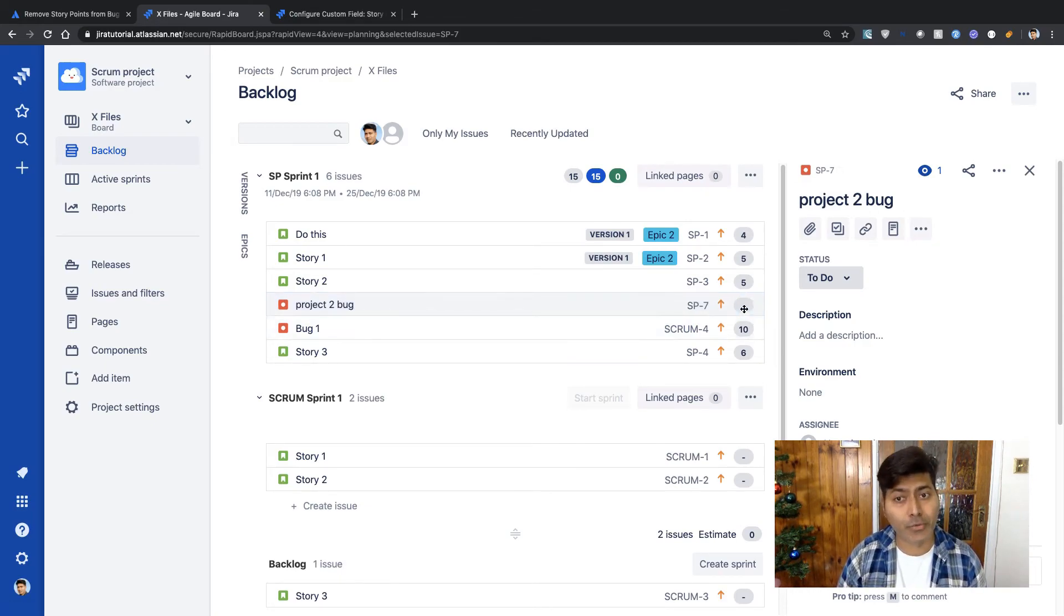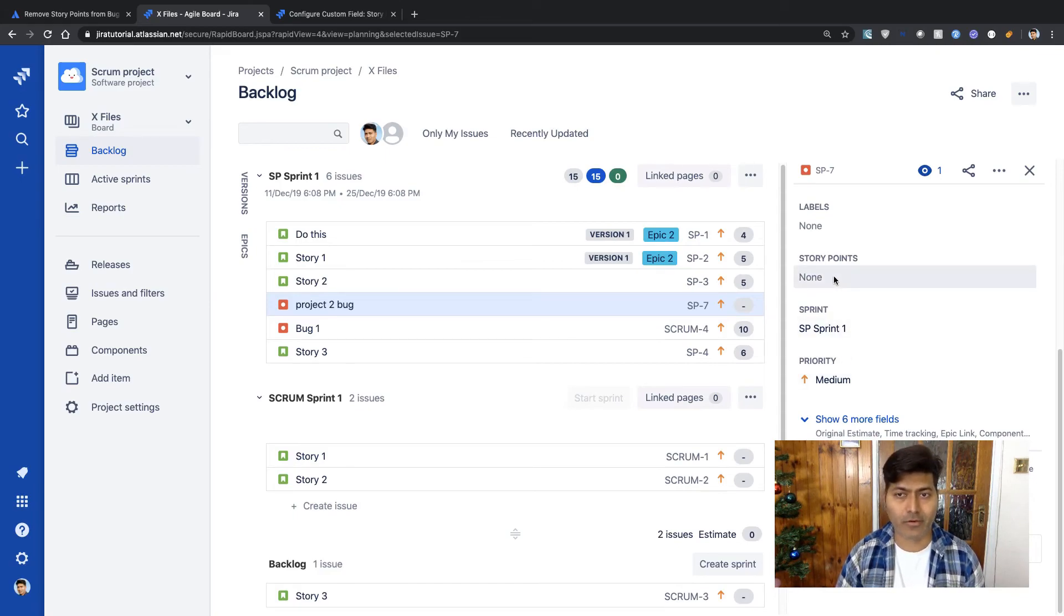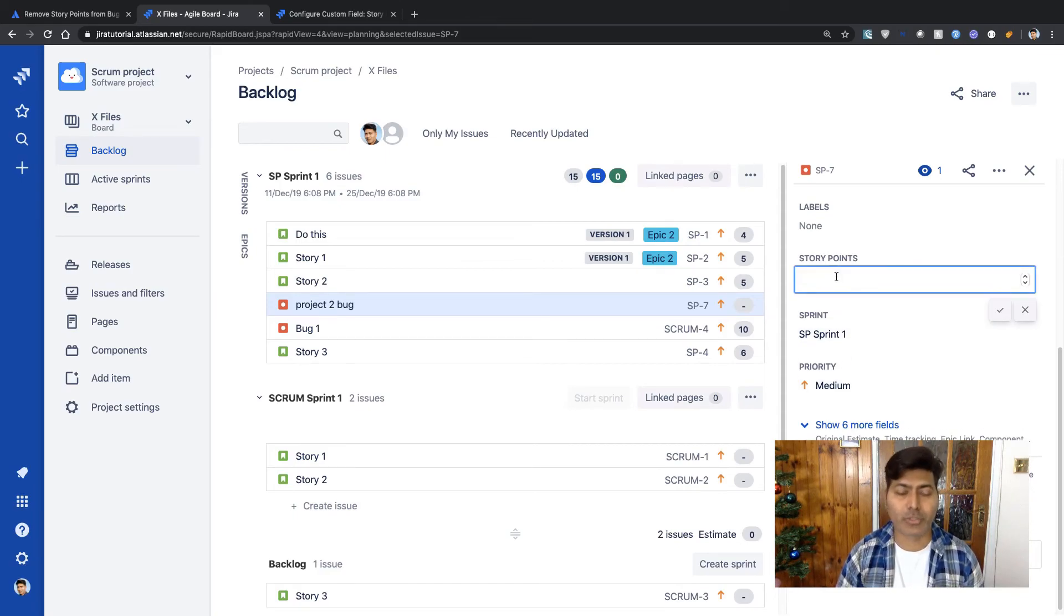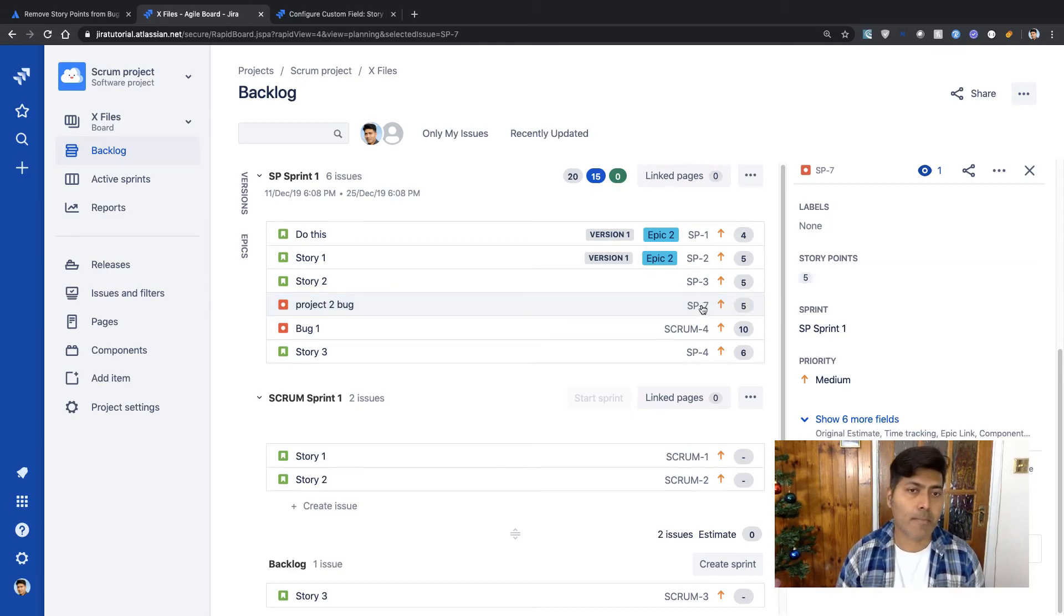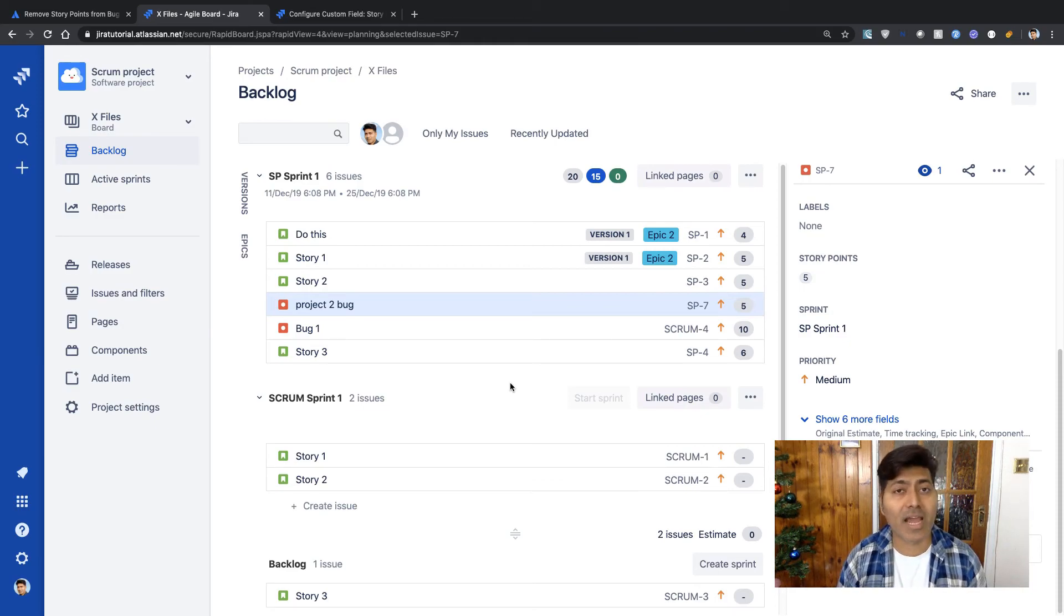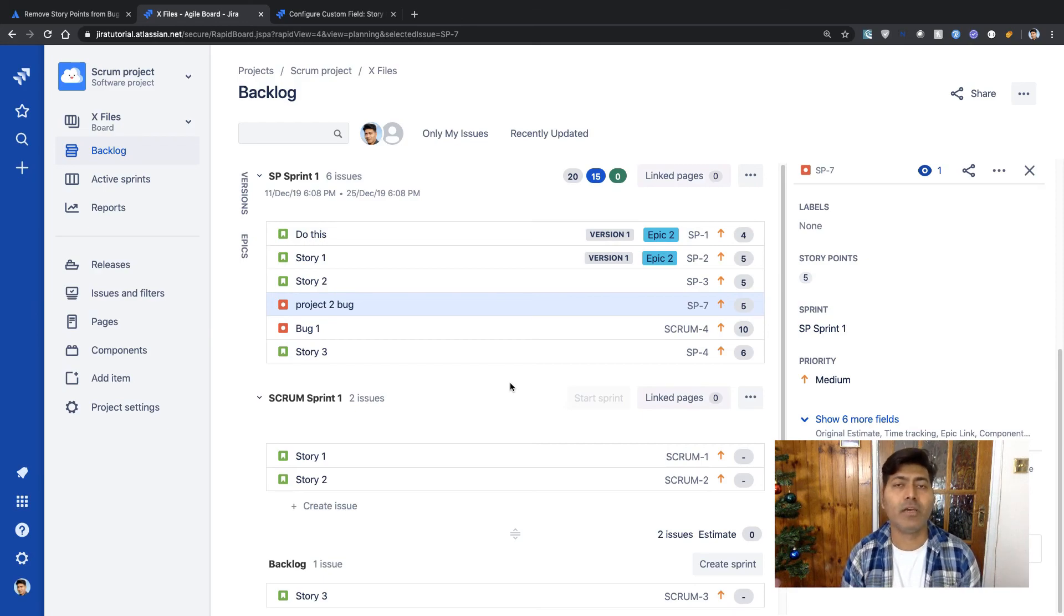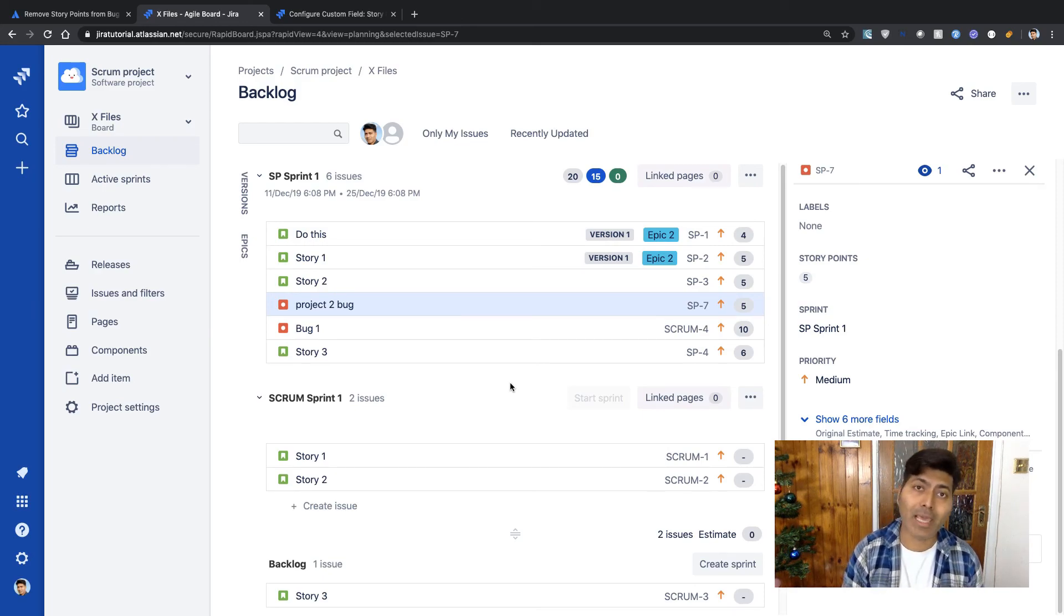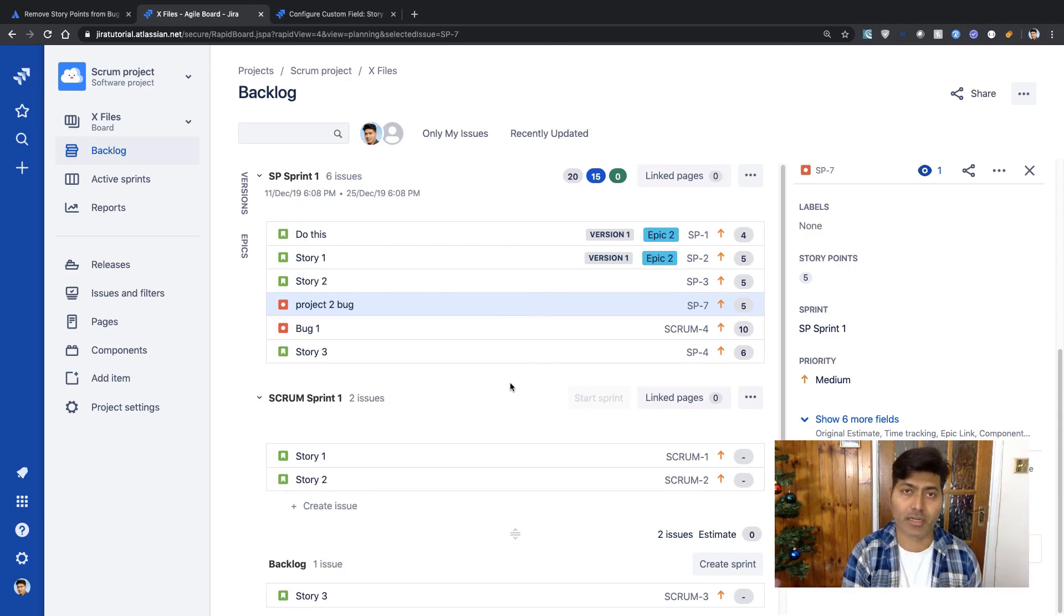But the thing here is that you can now modify the story point. So now we have the option to modify the story point for both the bugs in the same board. So this is something that you should be looking at. Apart from making sure that you have the context set on the issue type, also take a look at the applicable context on the project.